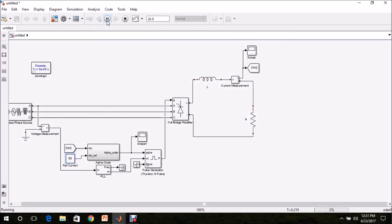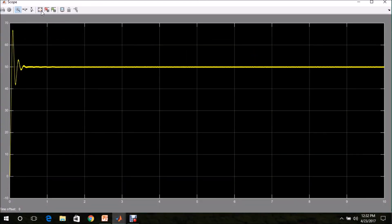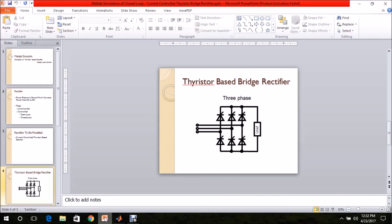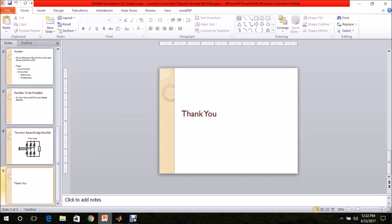Now I am going to change the reference to 50 amps and run the model once again. The model is simulated. The rectifier output current is 50 A. The thyristor-based full bridge rectifier with current control — that is, closed loop control — has been simulated as shown. Thank you for watching. In the next videos, I will be explaining about SPWM and SVPWM based inverters. Thank you.